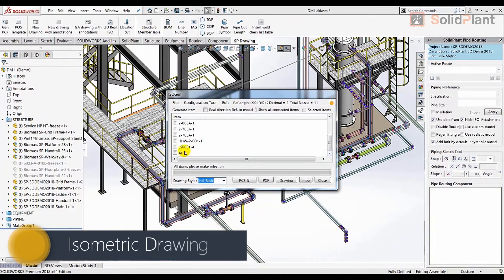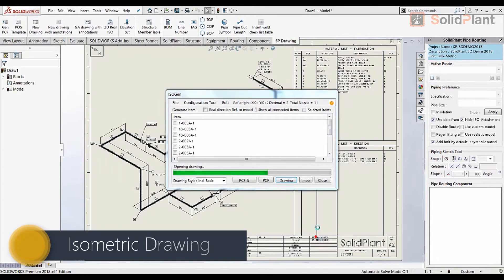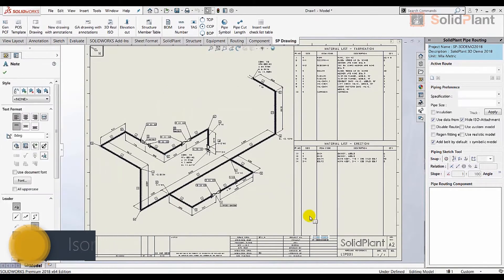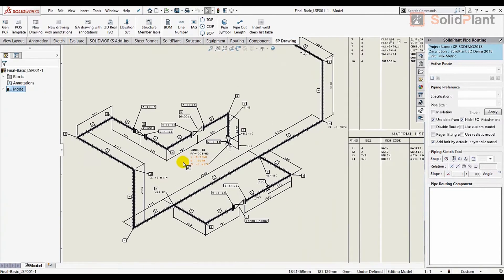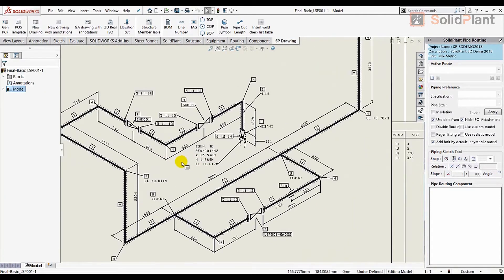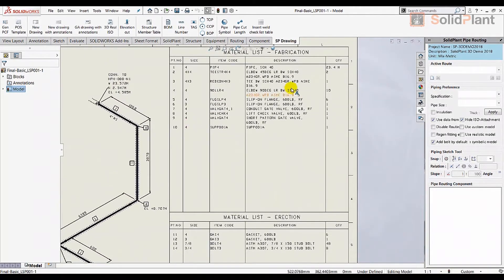Solid Plant 3D gives you access to all the relevant output documents of your project. The industry standard engine for isometric drawings, Isogen, is embedded in the software, allowing the user to generate the drawing automatically.